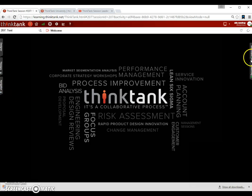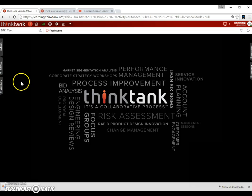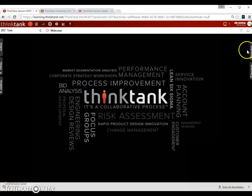So this is normally what a thinker would see when they access the session. As you are the session leader, you have another view. You have a view where you have access to these tabs and these functions on top.